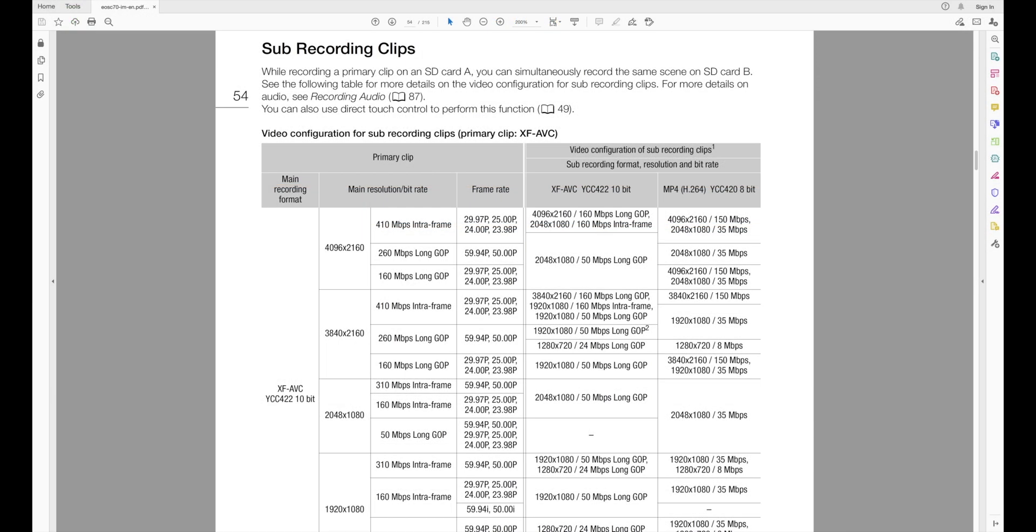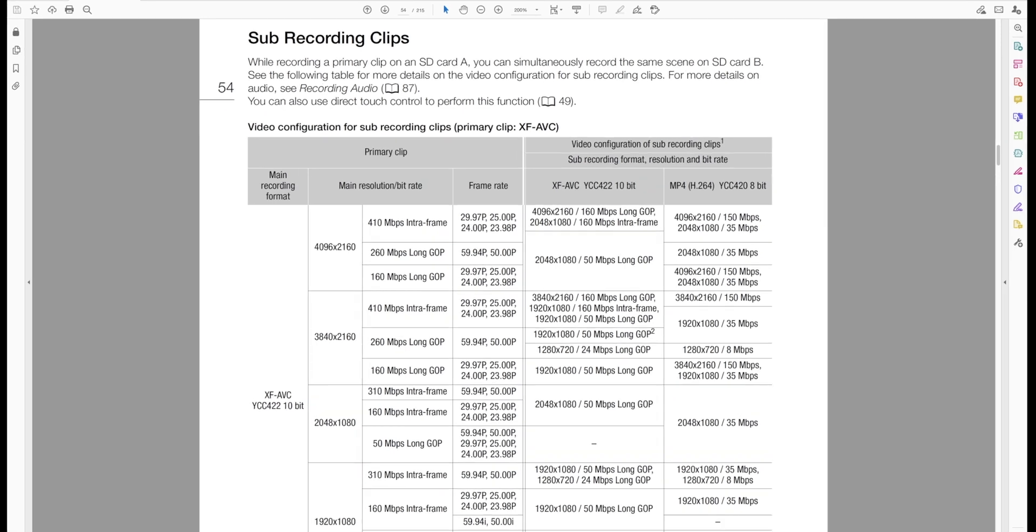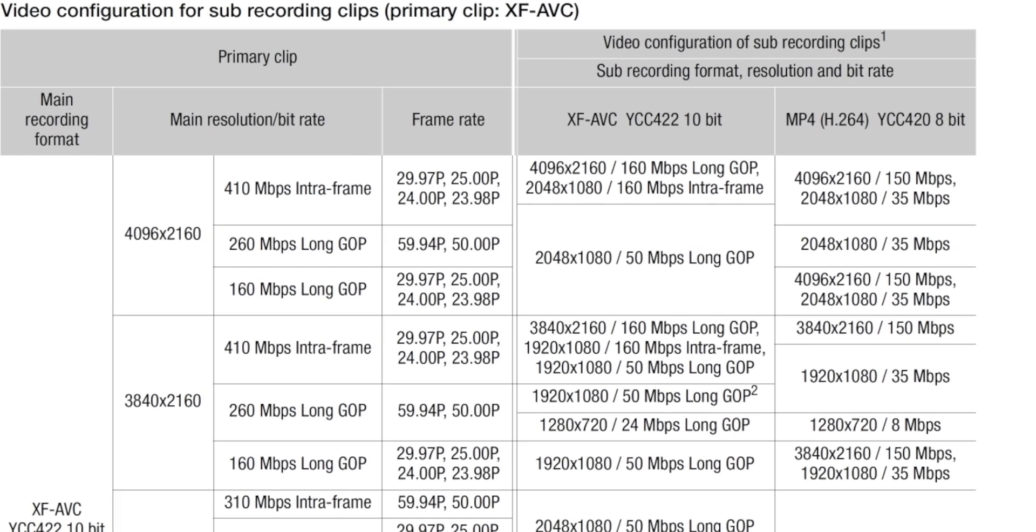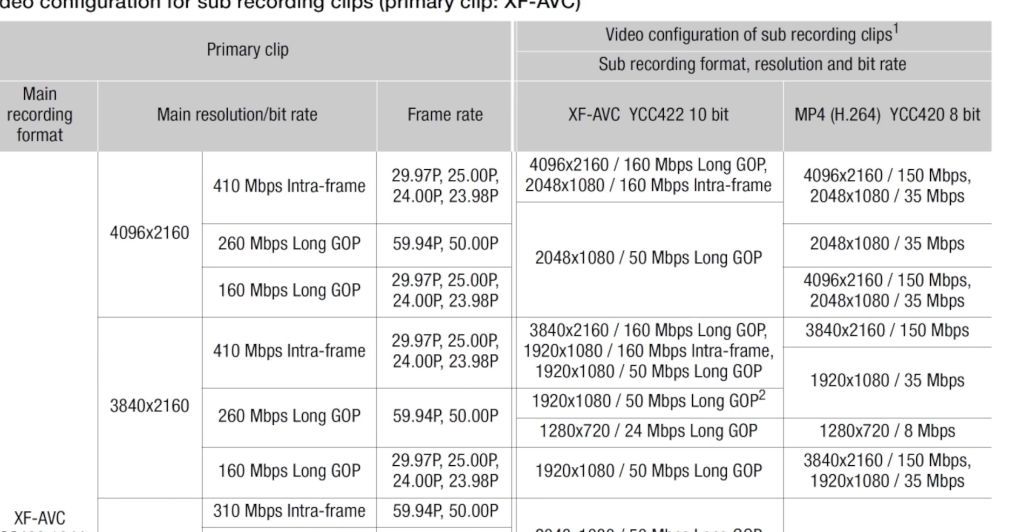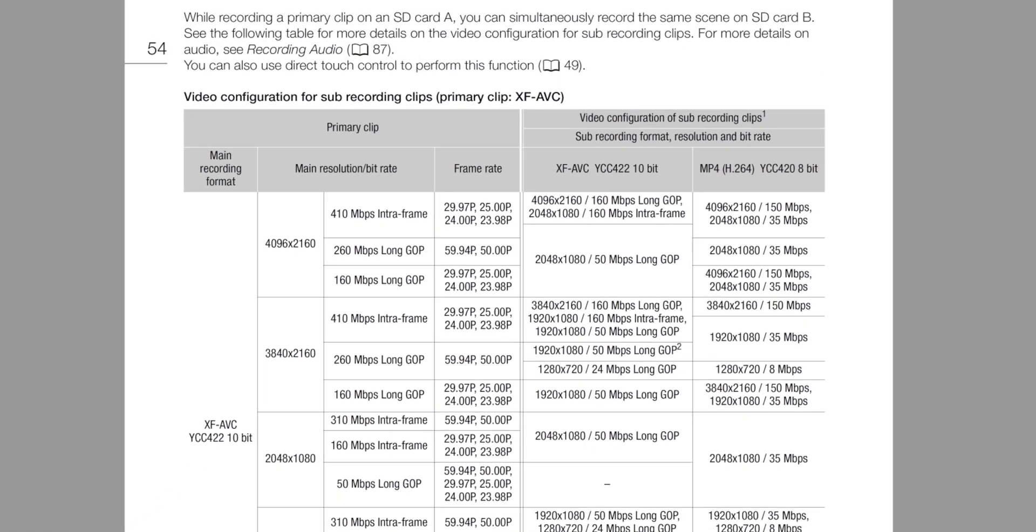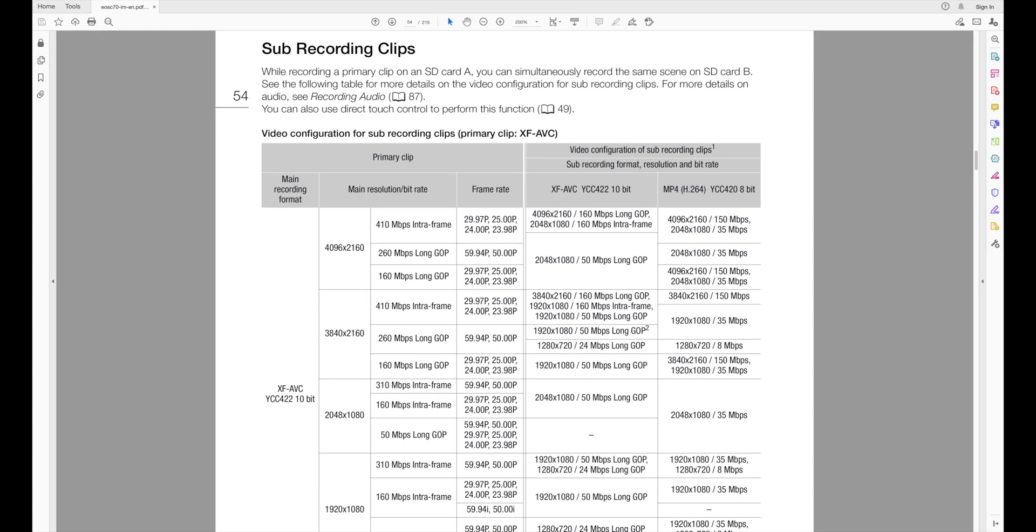All right everybody, so the thing I wanted to show you real quick is this is straight from the C70 manual. I wanted to show you if you don't do the proxy for your slot B and you do the sub recording clips, here you can select what you want to set up for your proxies. You can set up your resolution, you can set up your bit rate, you can set up your recording format. You can basically set up what you want. I'm only showing you part of the chart here because I'm more interested in the 4K recordings. So if you want to select, for instance, your proxies to be 2K and you want them to be a certain long GOP or intraframe or whatever works best for you in your workflow, you can select the sub recording format in the C70.